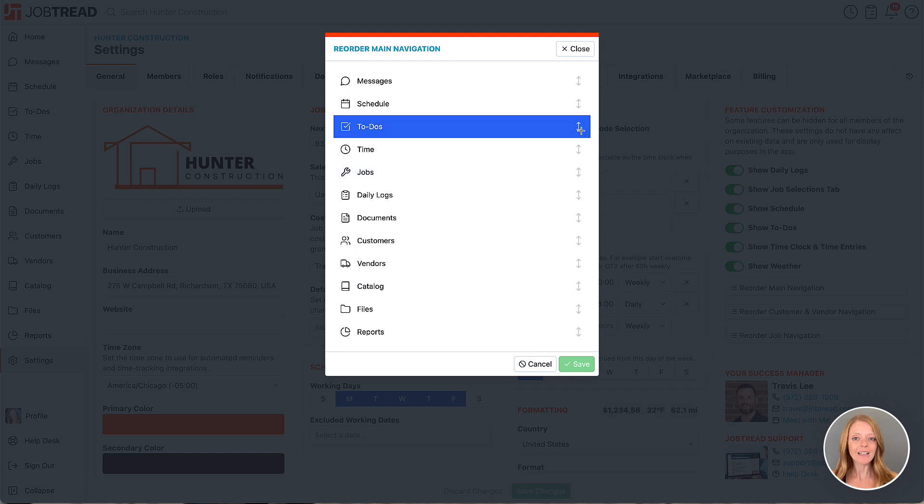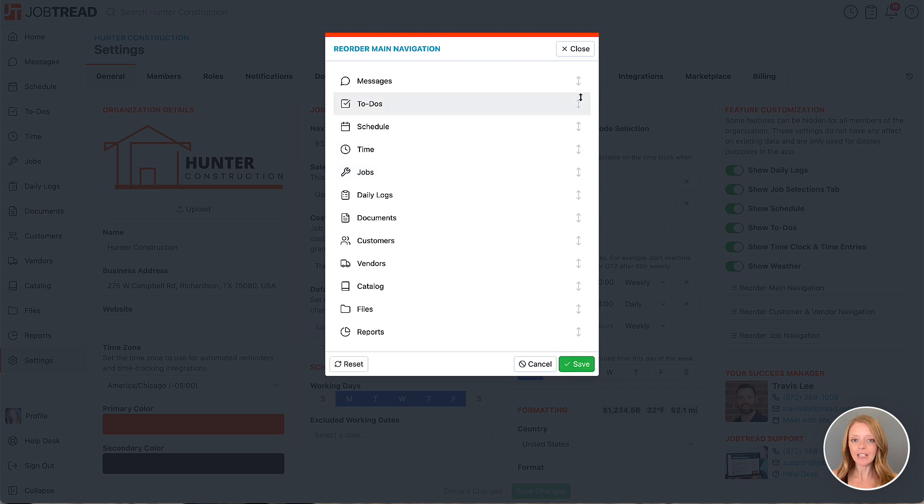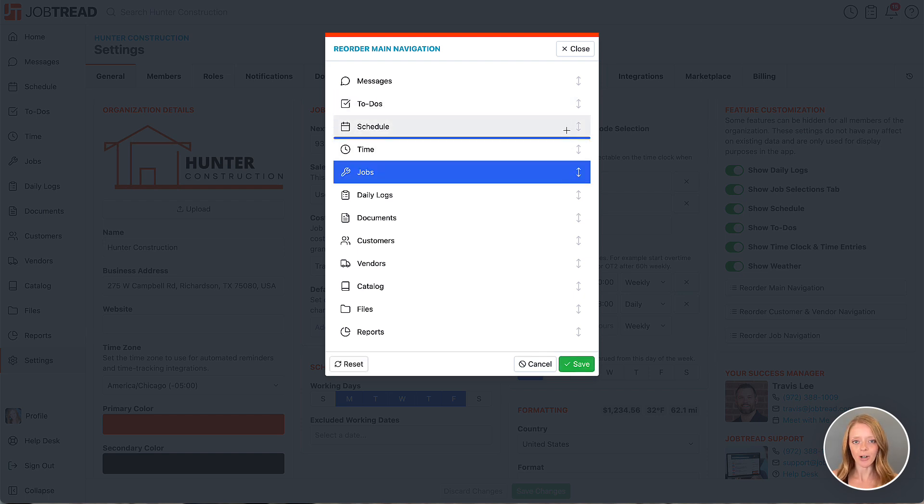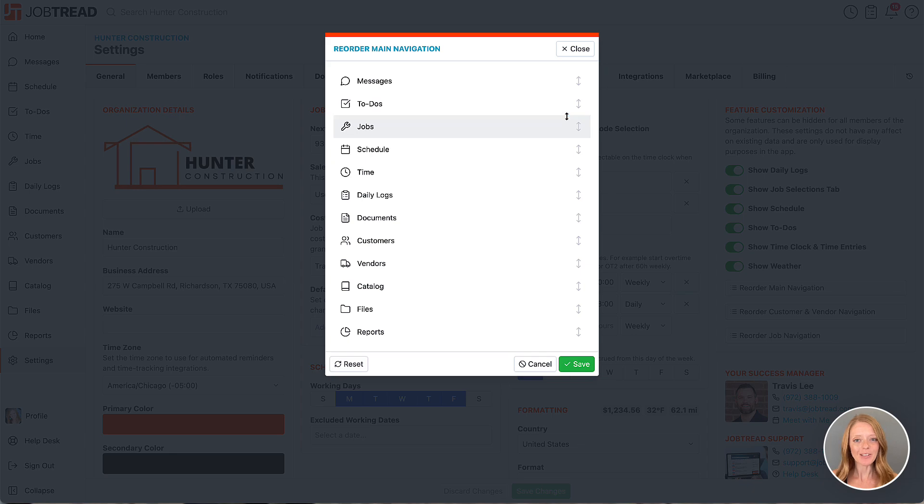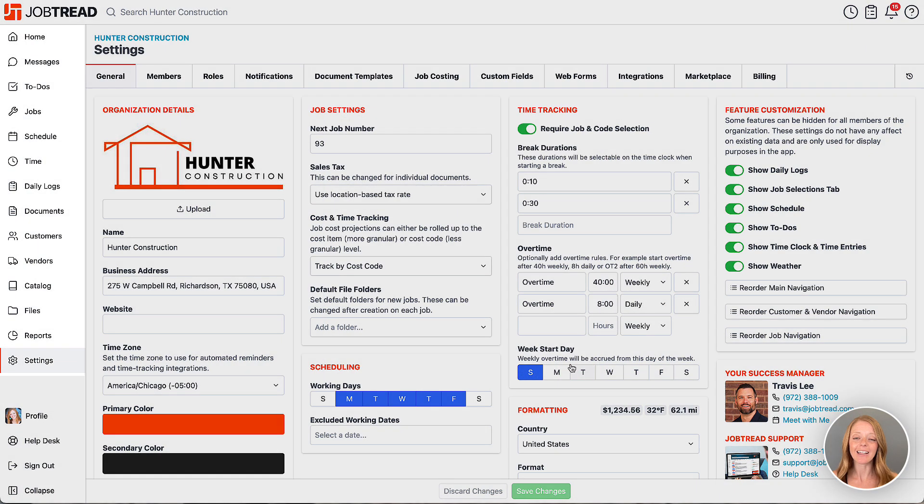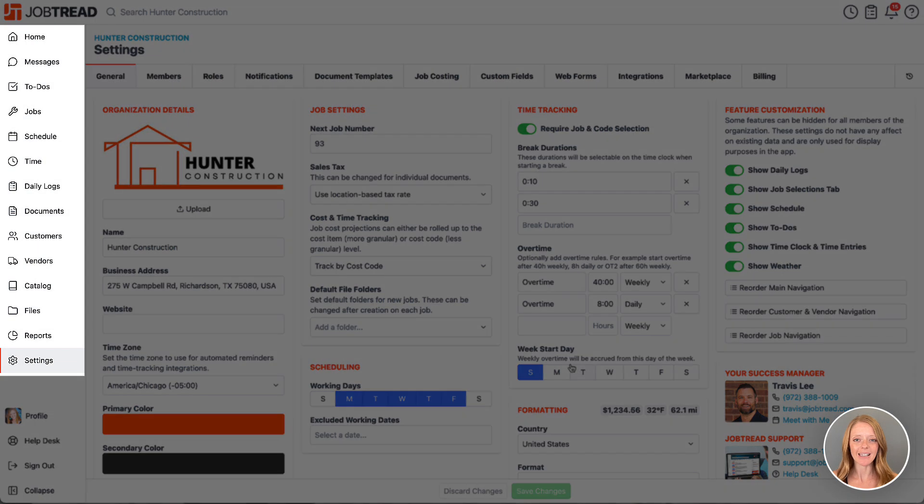You'll see a list of tools and then you can click and drag them into the desired order. Once you're satisfied with the layout, click Save to apply your changes and you'll see them immediately.